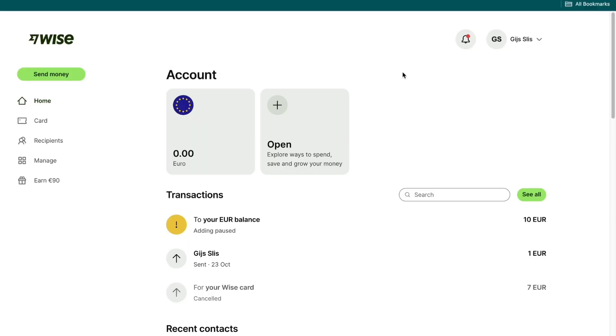In this video, I will show you how to send money from Ghana to Kenya. To do this, I recommend using WISE. I recommend it because WISE is one of the most reliable, fastest, cheapest and easiest ways to do this.